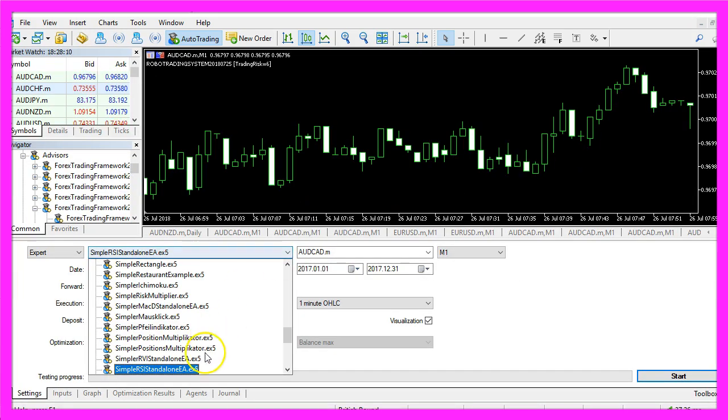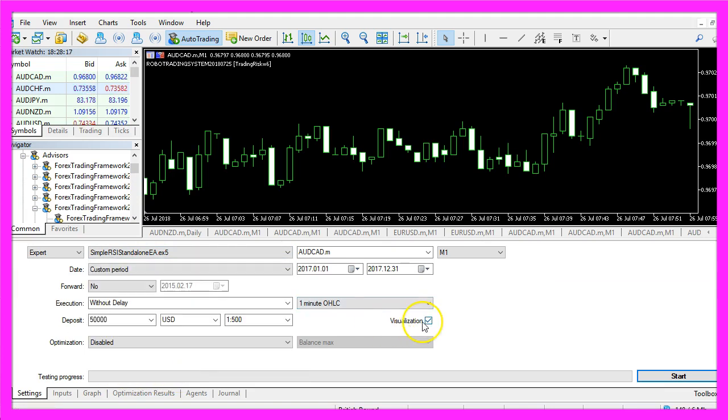Here you want to pick the file Simple RSI Standalone EA.ex5, enable the visualization here and start a test.